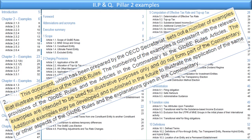The introduction to the work says this document sets out a number of examples that illustrate the GloBE rules. The examples are intended to be used for illustrative purposes only and do not form part of the commentary. Additional examples may be developed and published in the future — one can only say yes please, give us more examples. I wonder how one would interpret that if one were to interpret the Pillar 2 rules and the commentary under the Vienna Convention on the law of treaties — maybe not applicable, but maybe it also is.